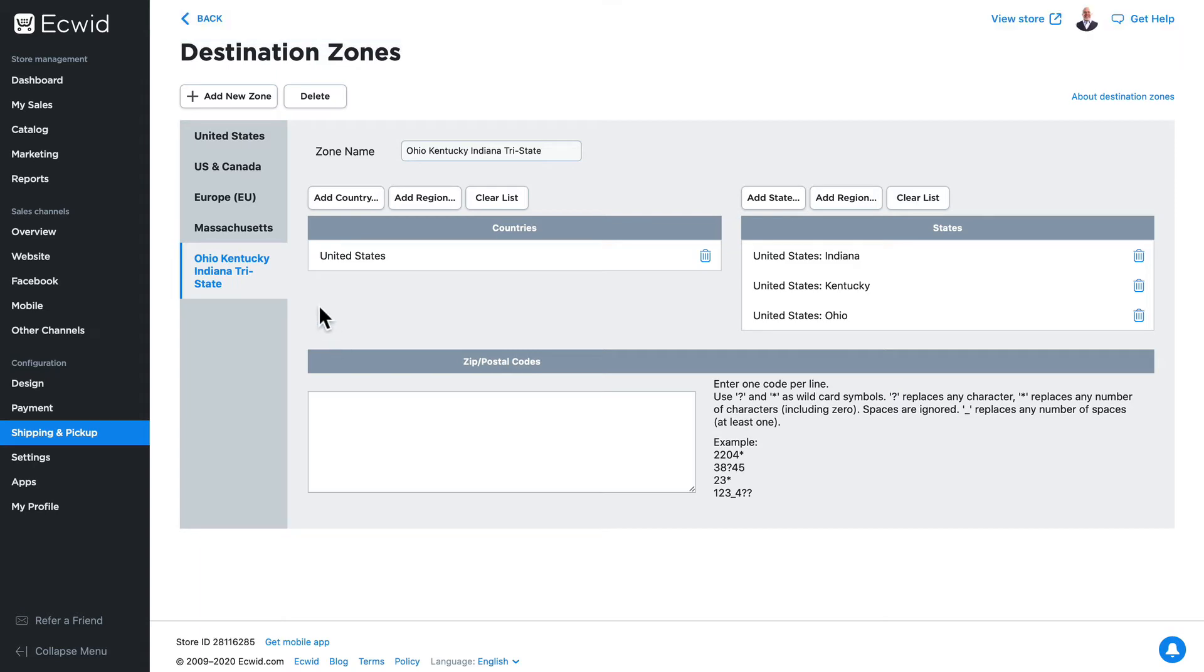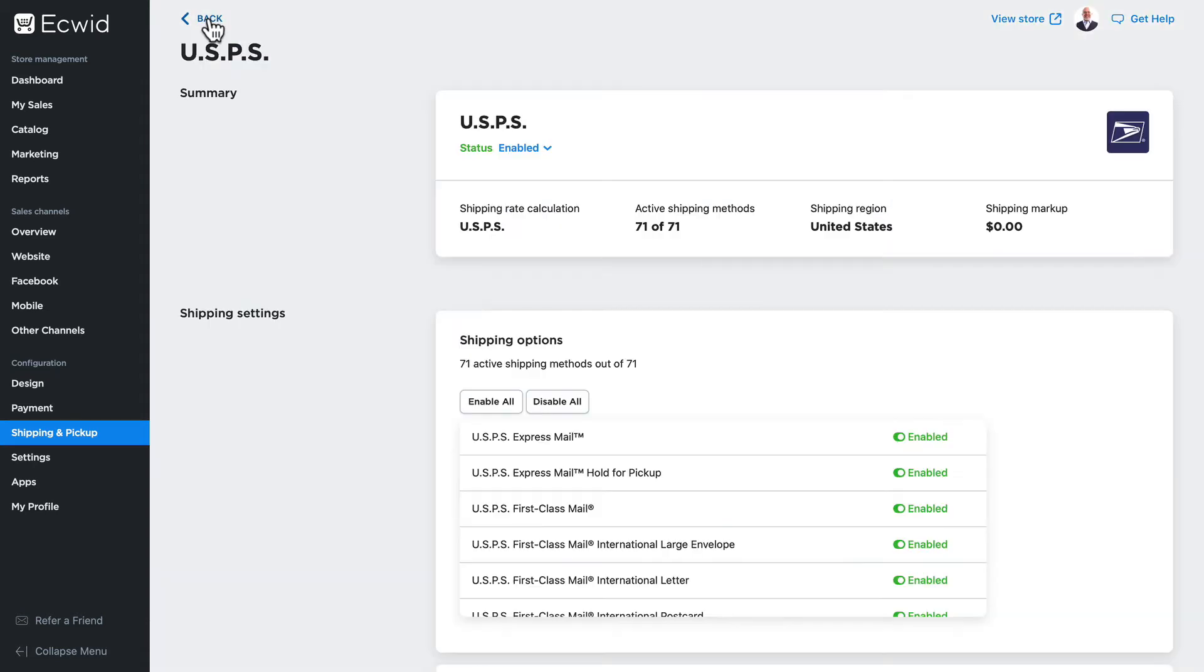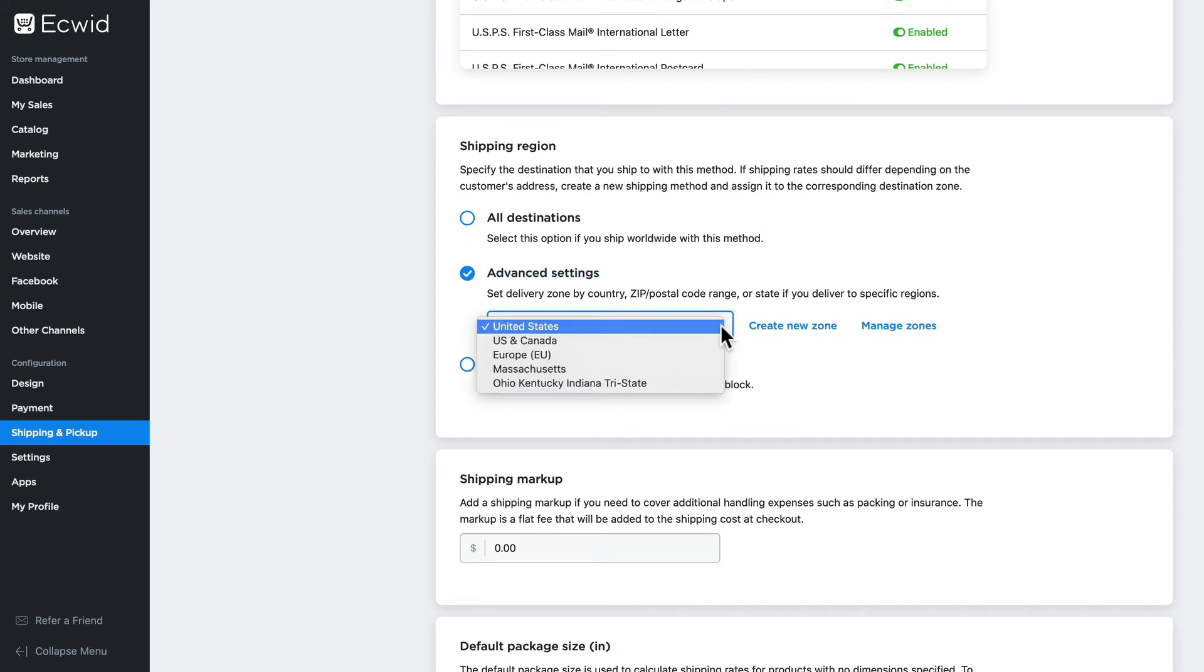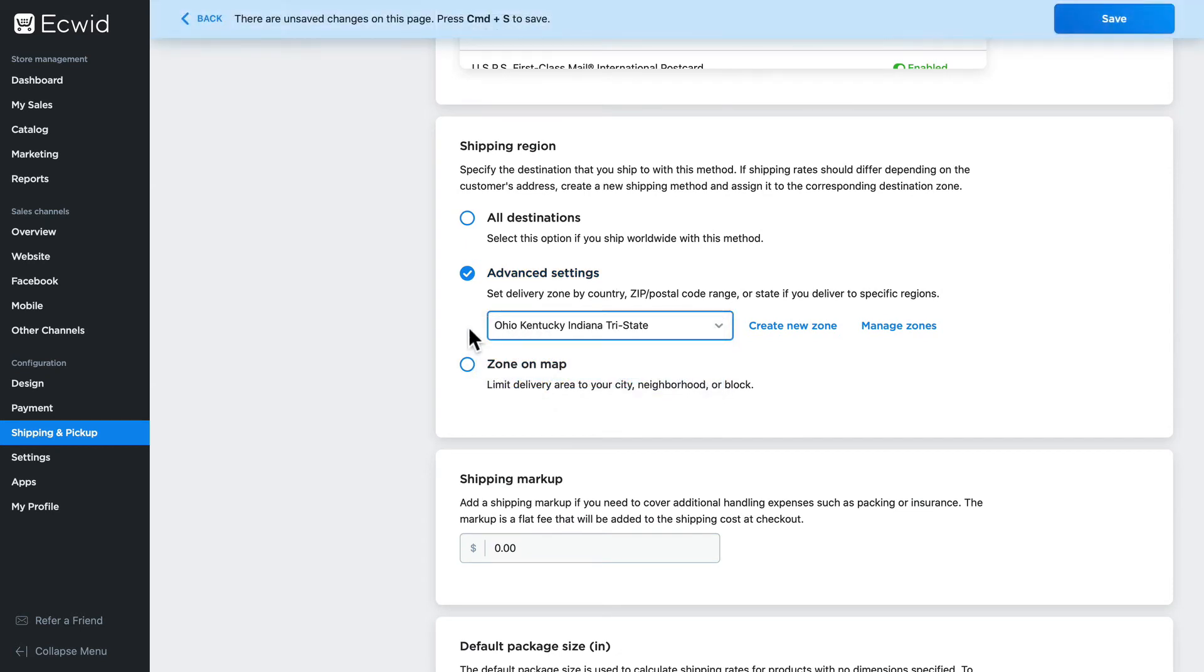Now all I need to do is go back, scroll down, under advanced settings, select the zone I just created. Click save.